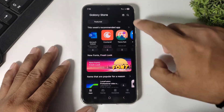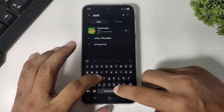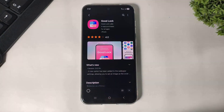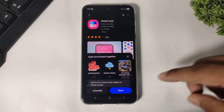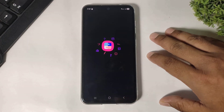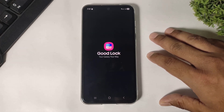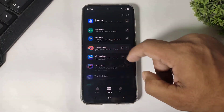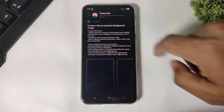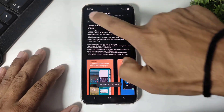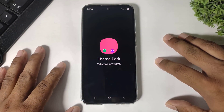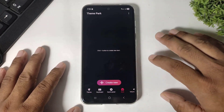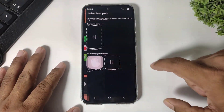In the Galaxy Store, download Good Lock. After downloading, open it, agree and continue, then go to Plug-in and download the Theme Park plug-in. Once installed, open Theme Park plug-in, go to Icons, create new, and select this icon pack.